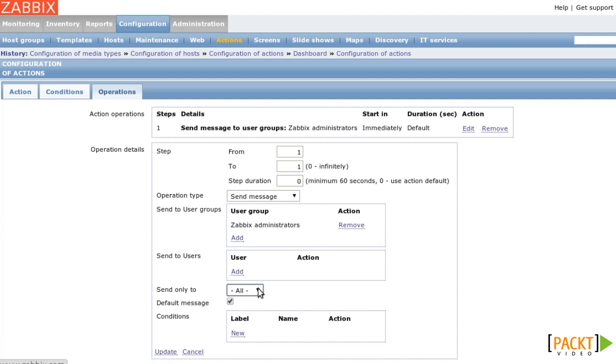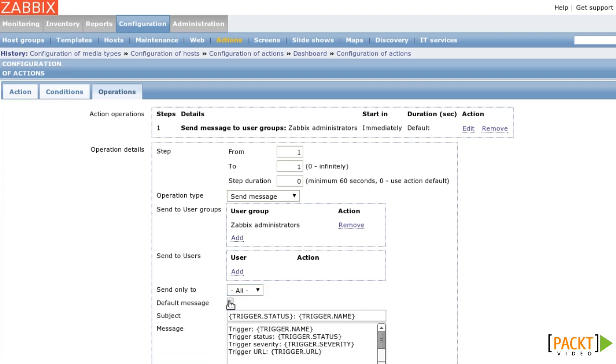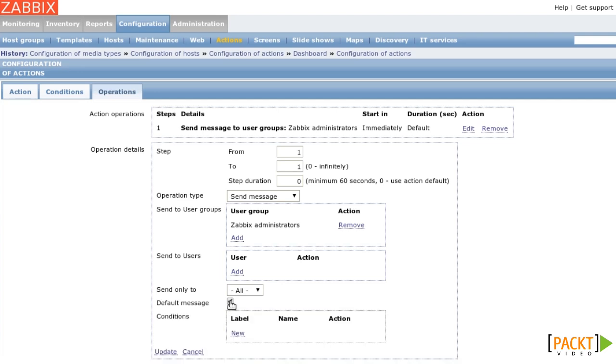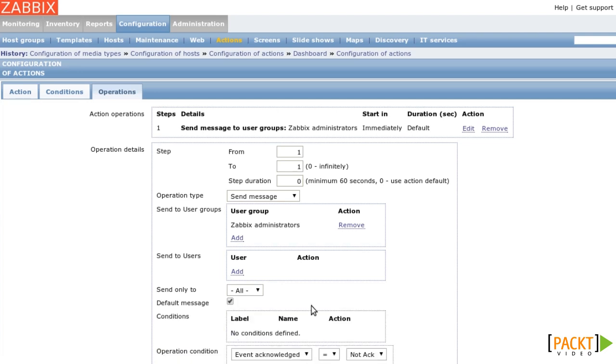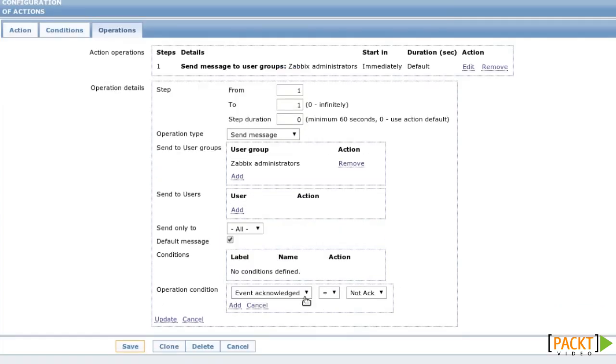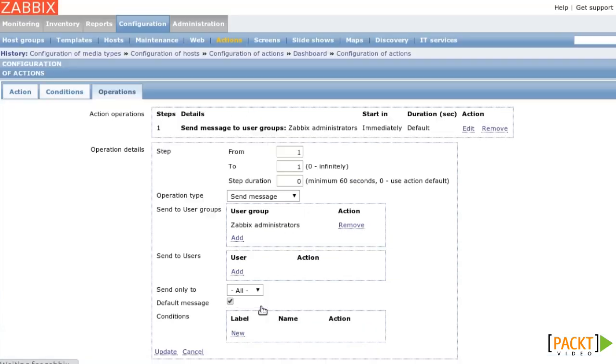Send only to specifies the kind of media. If you set it to all, then the user will be alerted through all media that are configured for that user. Most users will only have email configured, so that's a good default. When you untick the Default Message checkbox, you can override the default message format that you specified on the first Action tab. And on the Conditions tab, you can add another condition, so that this operation step is only performed if this condition is true. You will see the use of that in the next video about escalations.